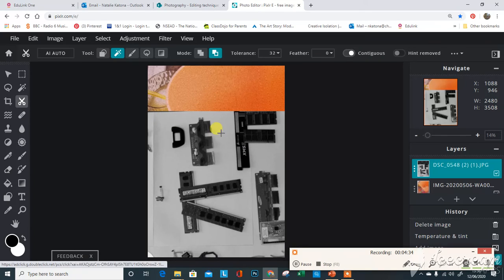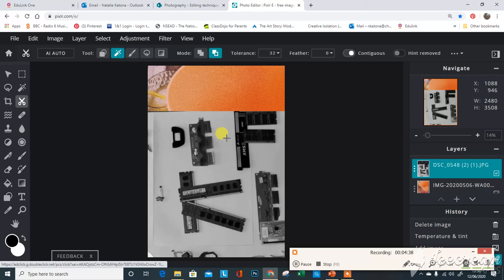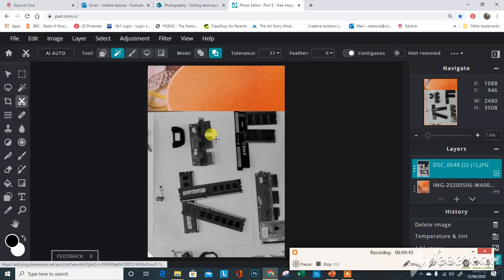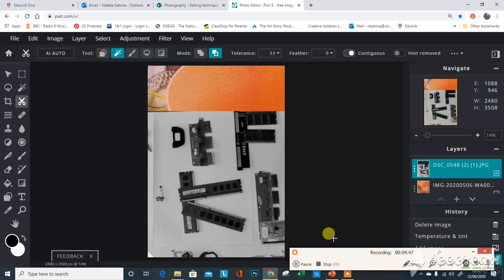Then what it will do is select all of the pixels that have that same color and it will take it away from that layer. So I do that and it does take a few minutes.